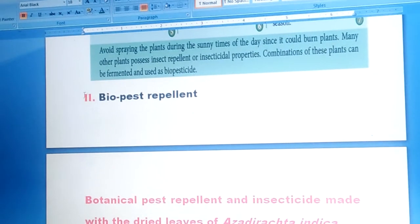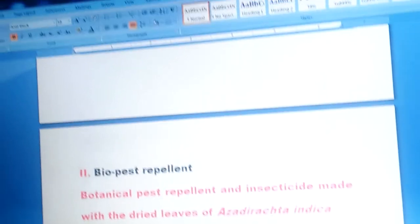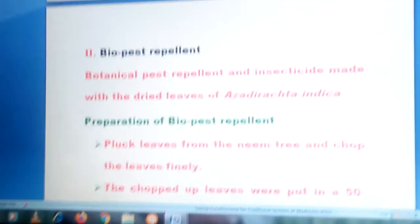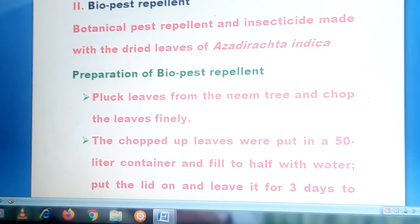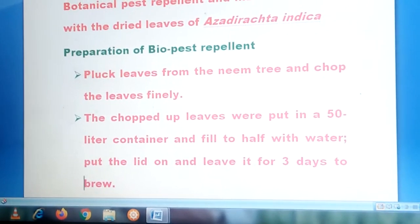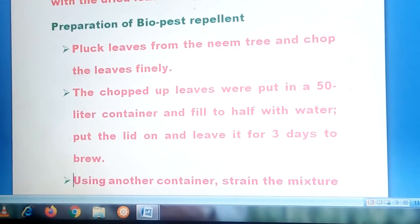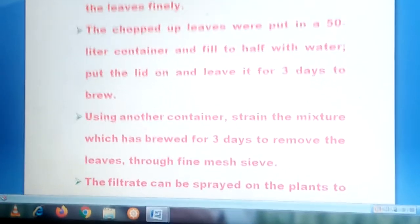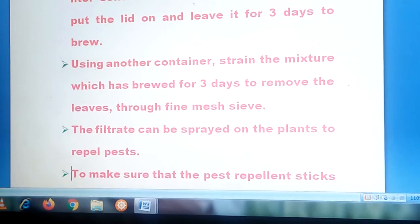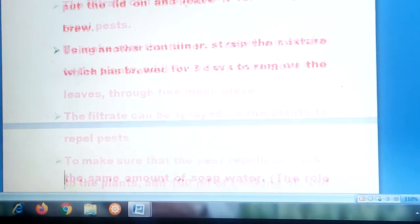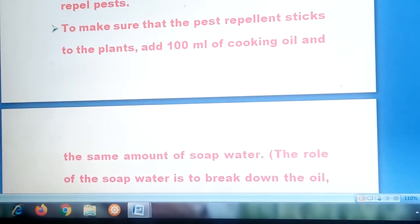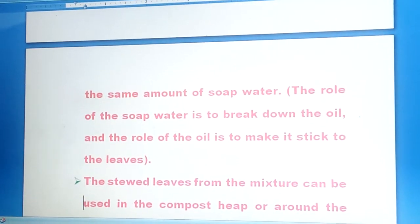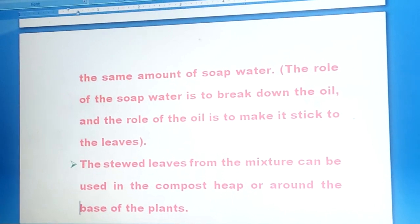Next is biopesticides — specifically a biopest repellent. It is a botanical pest repellent and insecticide made with the dried leaves of the neem tree. Pluck the leaves from the neem tree and chop them finely. The chopped leaves are put in a 50-litre container filled to half with water. Put the lid on and leave it for 3 days to brew. Then strain the mixture through a fine mesh to remove the leaves. The filtrate can be sprayed on plants to repel pests. To ensure the repellent sticks to the plant, add 100 ml of cooking oil and the same amount of soap water. The soap water breaks down the oil, and the oil makes the mixture stick to the leaves. The strained leaves from the mixture can be used in the compost heap or around the base of the plant.